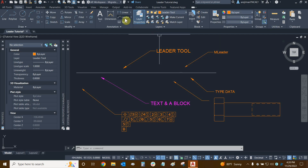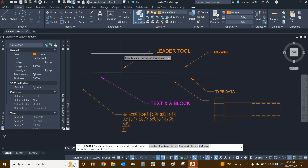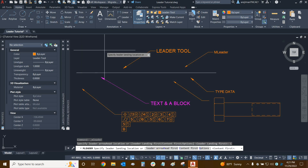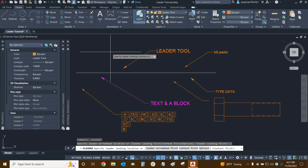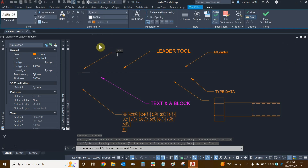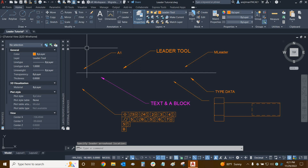Let's make another mLeader using more options. Looking at the command line, instead of specifying the arrowhead first, we have options: leader landing first, content first, and a general options area. With leader landing first, we place the landing — also called the leader's shoulder — wherever we want it. Then it asks where we want the arrow, and then we specify our text. Let's put 'A1' for example, then click in an empty area. We did things in a slightly different order, which is useful if you want your leader text and landing in a specific location.